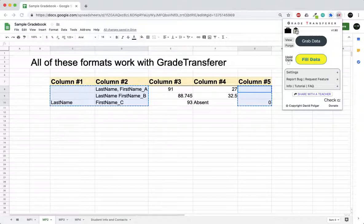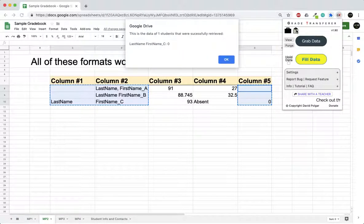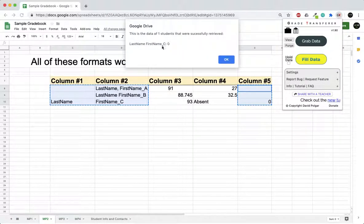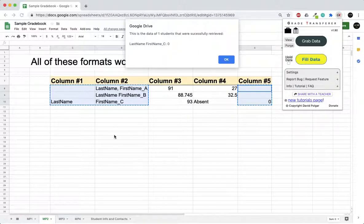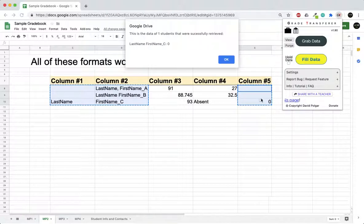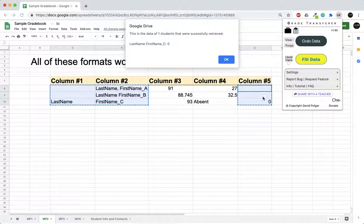Grade transfer actually grabs only the ones that are grades. So feel free to highlight the entire roster with the entire column of grades, even if you include zeros in there and nothing's in there or actual grades in there.